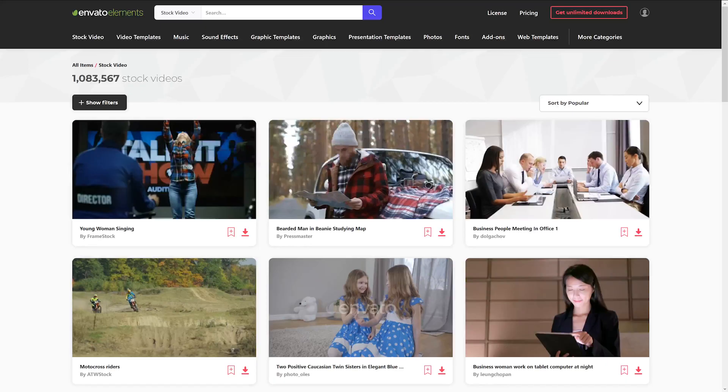There are hundreds of thousands of clips you can find on Envato Elements that are going to help you populate that video no matter what the subject is — as long as it's not too weird.